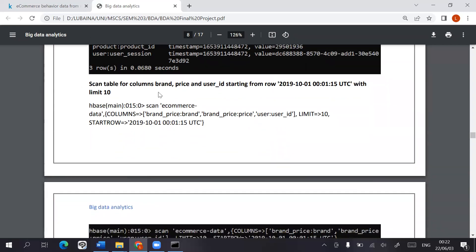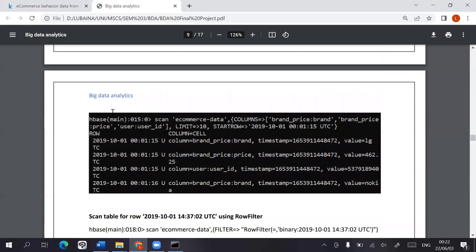We can also use the get values for these specific columns for a specific row or we can scan the table for all of these, starting from a specific row and setting limits to how many rows that we want to scan.